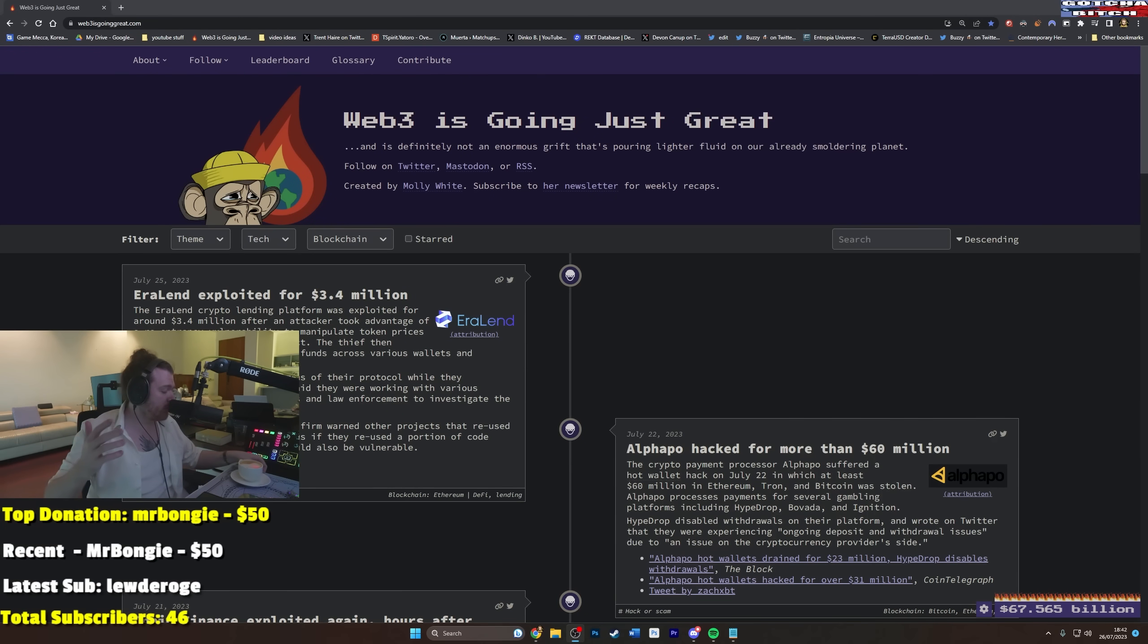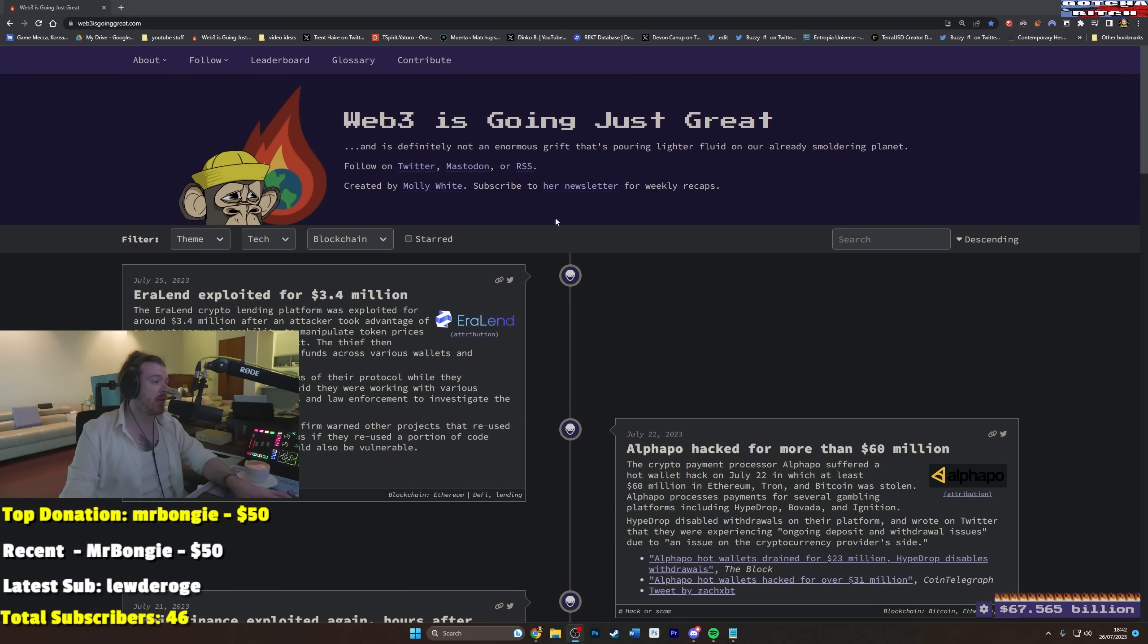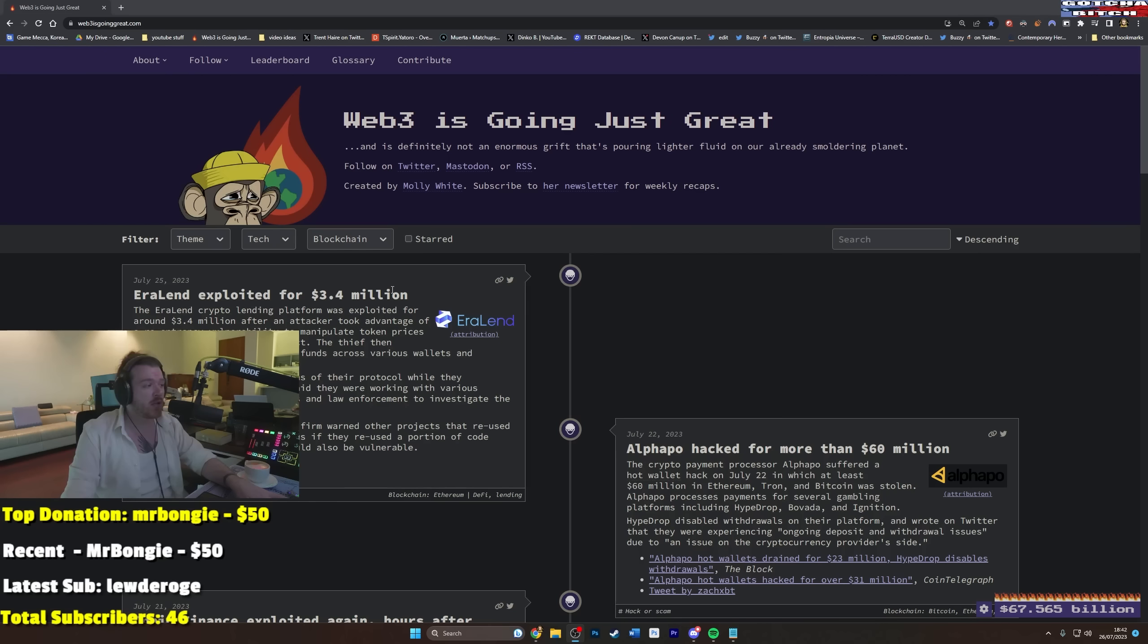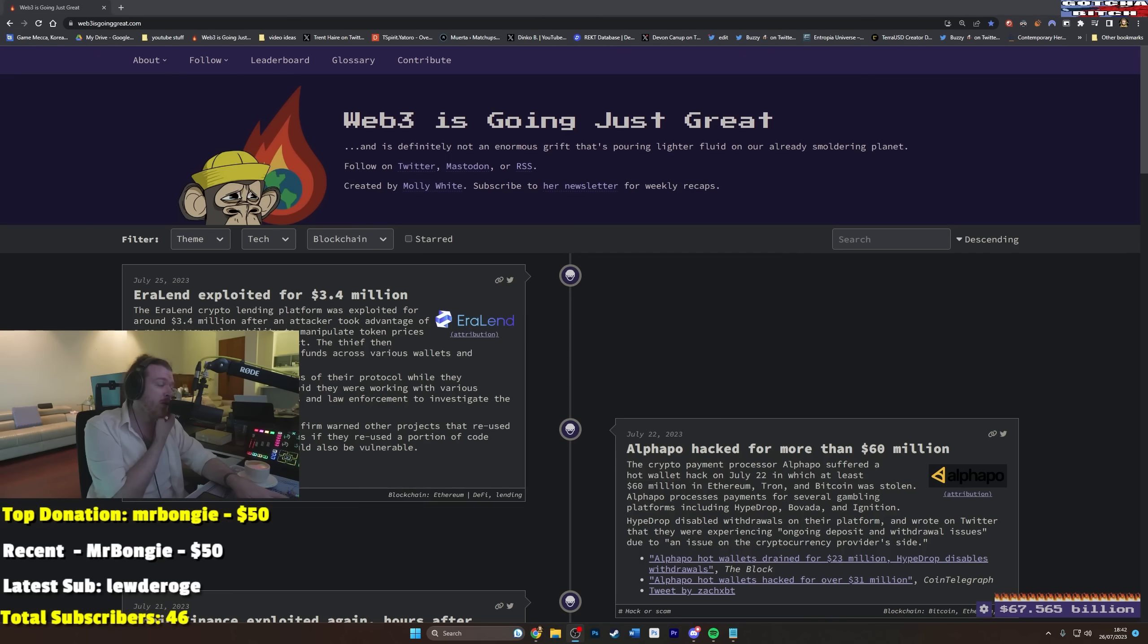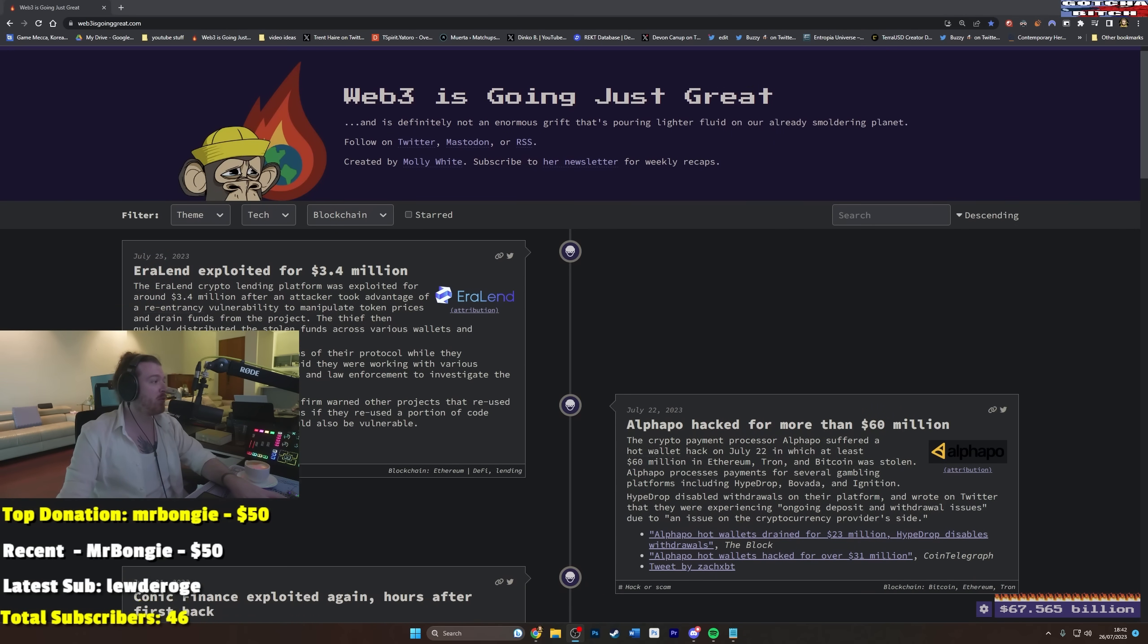Welcome back friendos, just wanted to check in today and see if Web3 is going great, just great, or very great. So here we go, starting off real strong with just a quick 3.4 millie exploit.